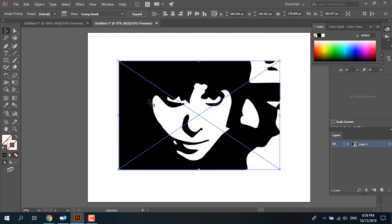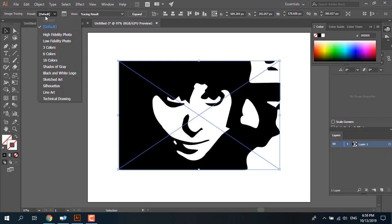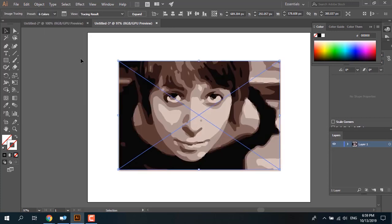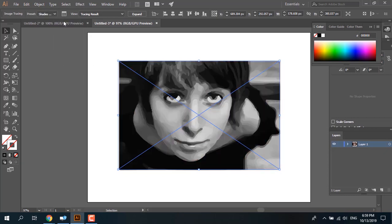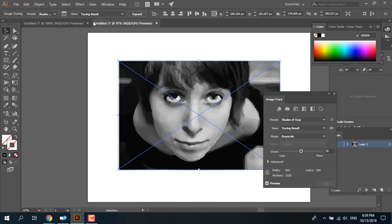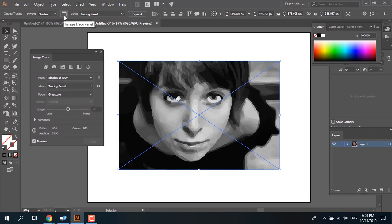But the result is gray. What you can do to color it: check the preset drop-down menu and set it to three colors, six colors, or sketched art. You can set a preset for image tracing — for example, six colors — or change it to shades of gray. You have more options in this panel.